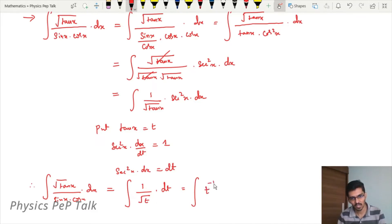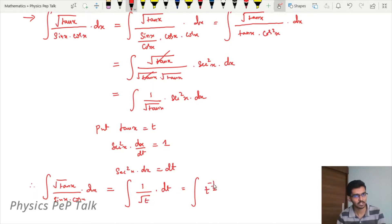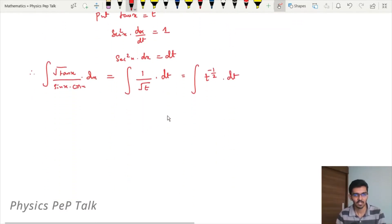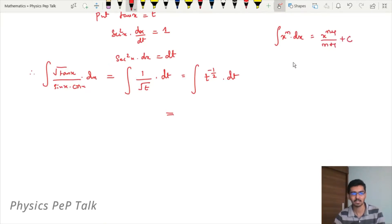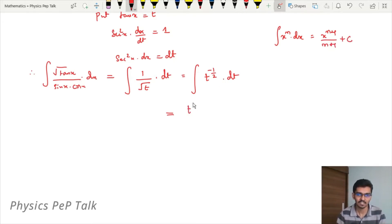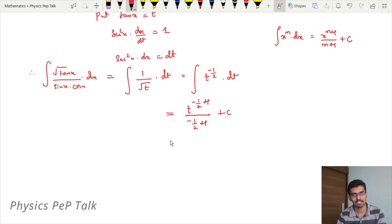This can be written as integral of 1 divided by root t, that is t to the power of minus half, into dt. Because root t means t to the power of half; when it comes to the numerator it becomes t to the power of minus half. Using the formula integral of x to the power of n with respect to x equals x to the power of n+1 divided by n+1 plus c, therefore integral of t to the power of minus half into dt equals t to the power of minus half plus 1 divided by minus half plus 1, plus constant c.